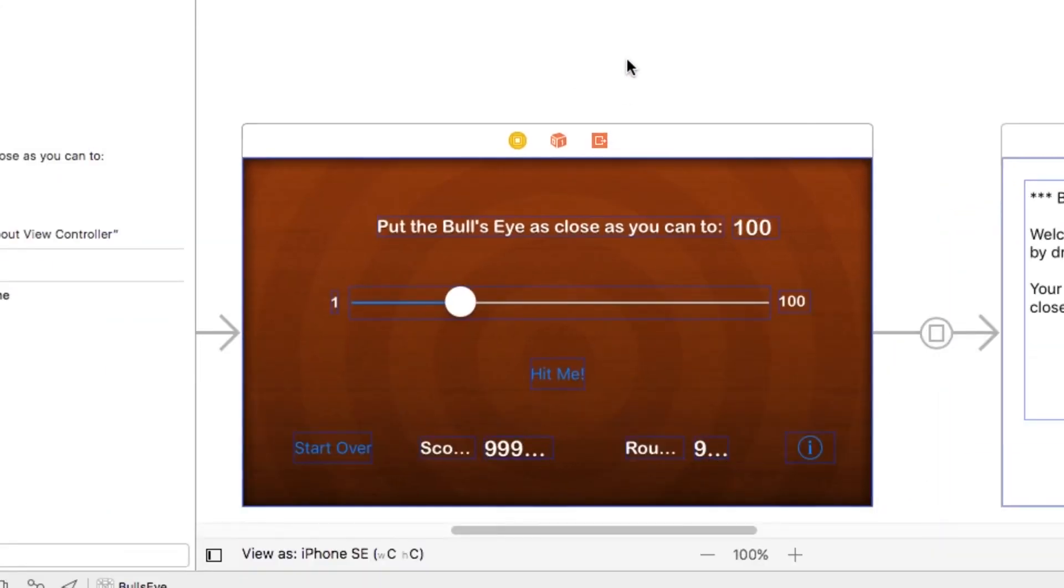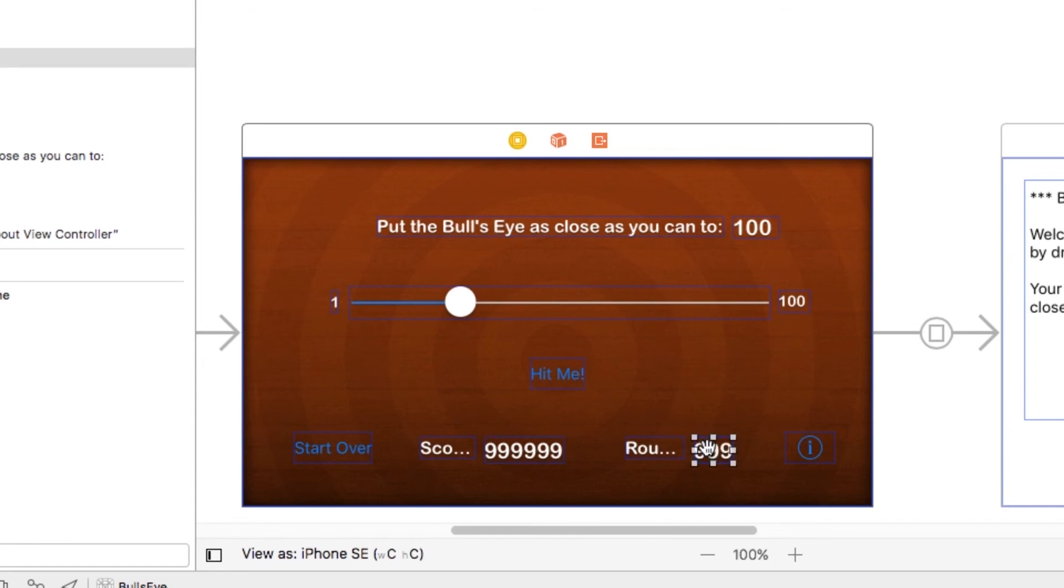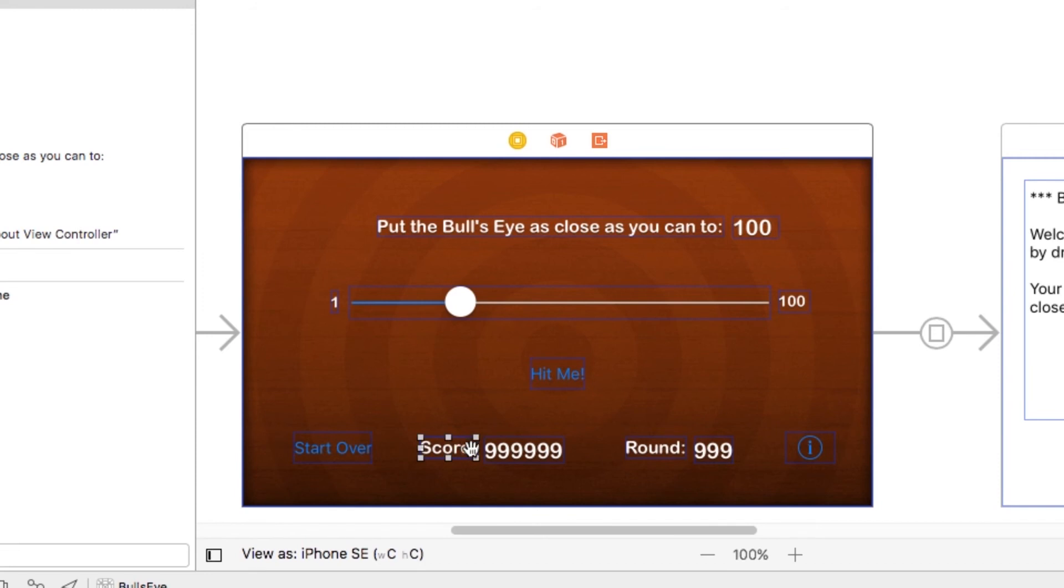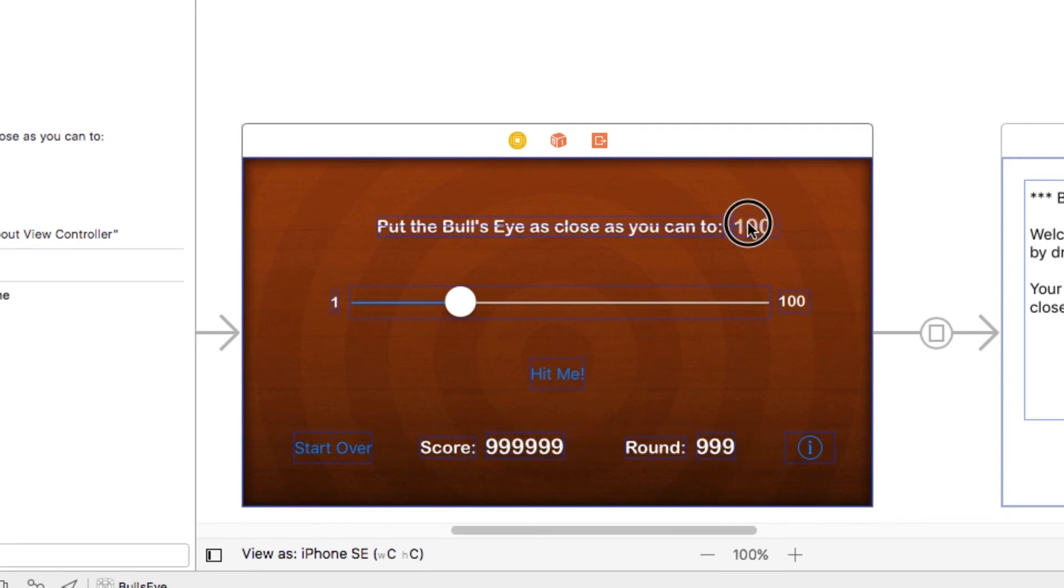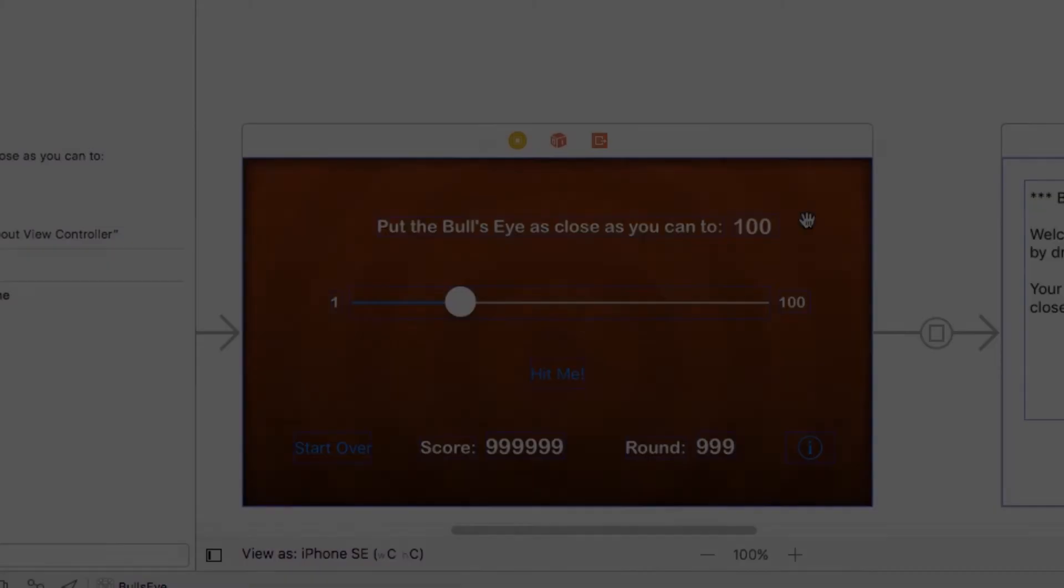Finally, I just need to make sure that these are all sized correctly. So I'll use command equal to size each of these about right. And I'm just going to arrange these slightly so that everything is still centered. All right, it's looking good. At this point, all of our labels are nicely styled.